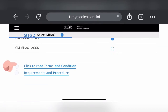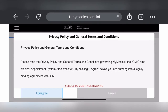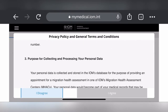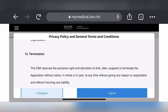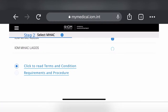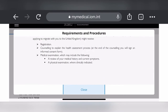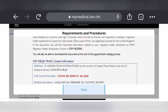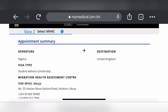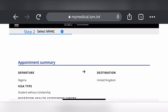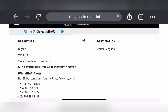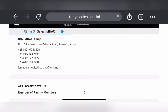After clicking Abuja, it says 'click to read terms and conditions.' You scroll to the end and click 'I agree.' Then you must also click on 'requirements and procedure,' read through it, and click close. It then shows the appointment summary — a summary of everything selected so far: departure, visa type, center, and destination.